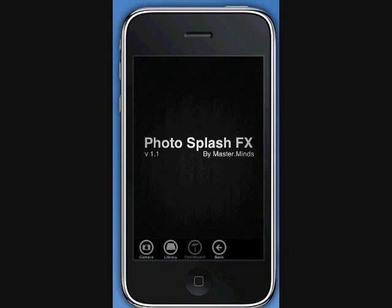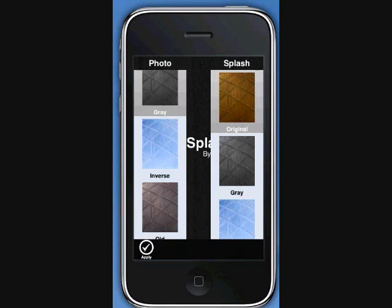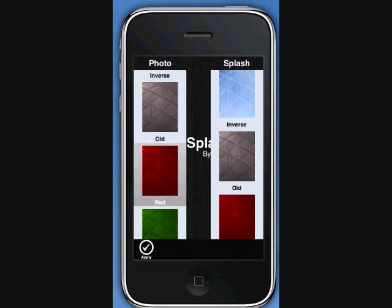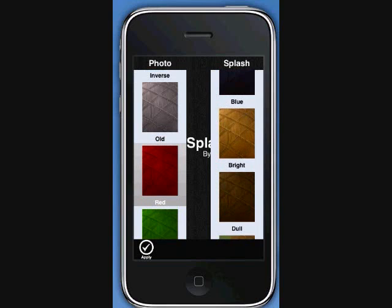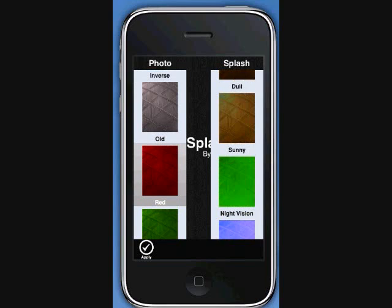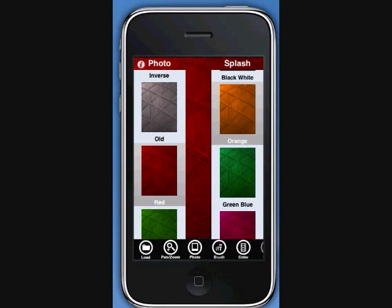After you load an image, two columns labeled Photo and Splash appear. Note that, unlike other photo editing apps, you are given the option to choose any of the 40 built-in effects available. It does not automatically choose gray for photo and original for splash.